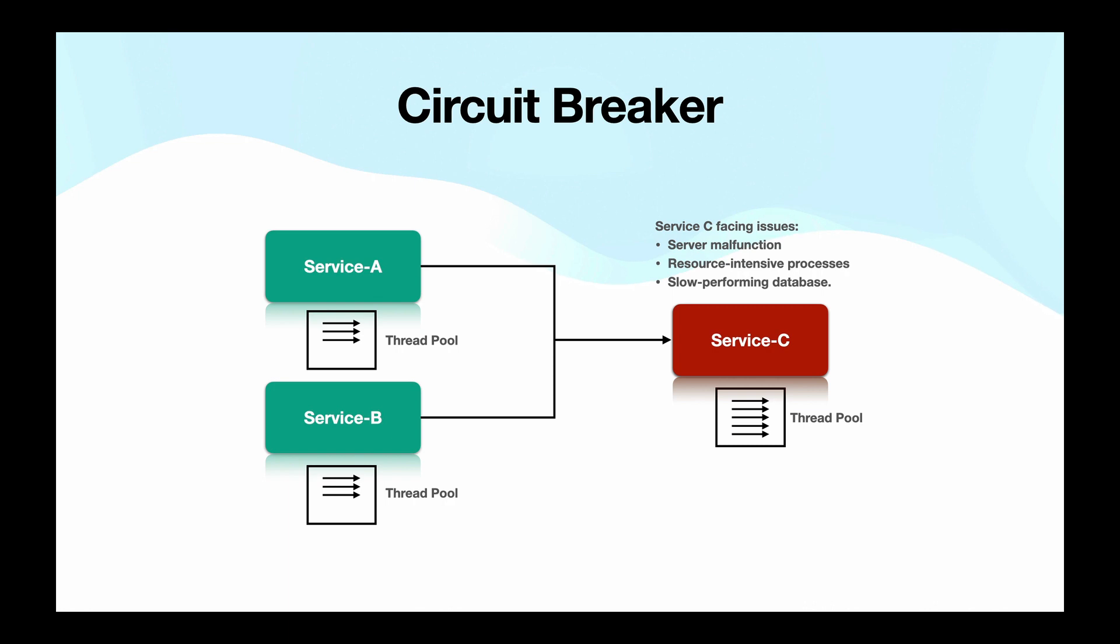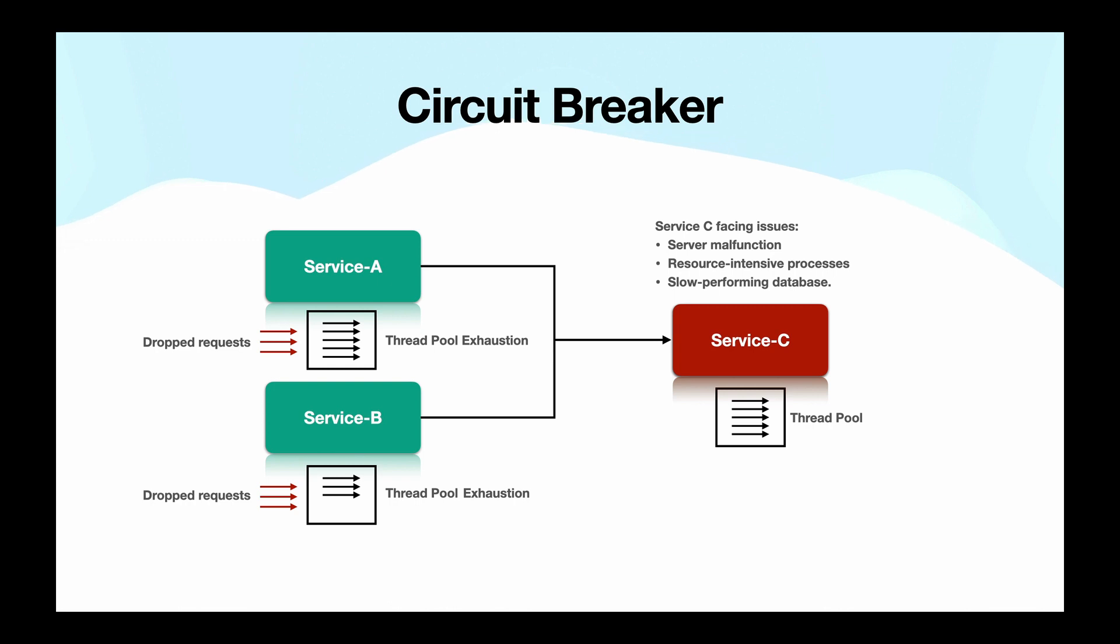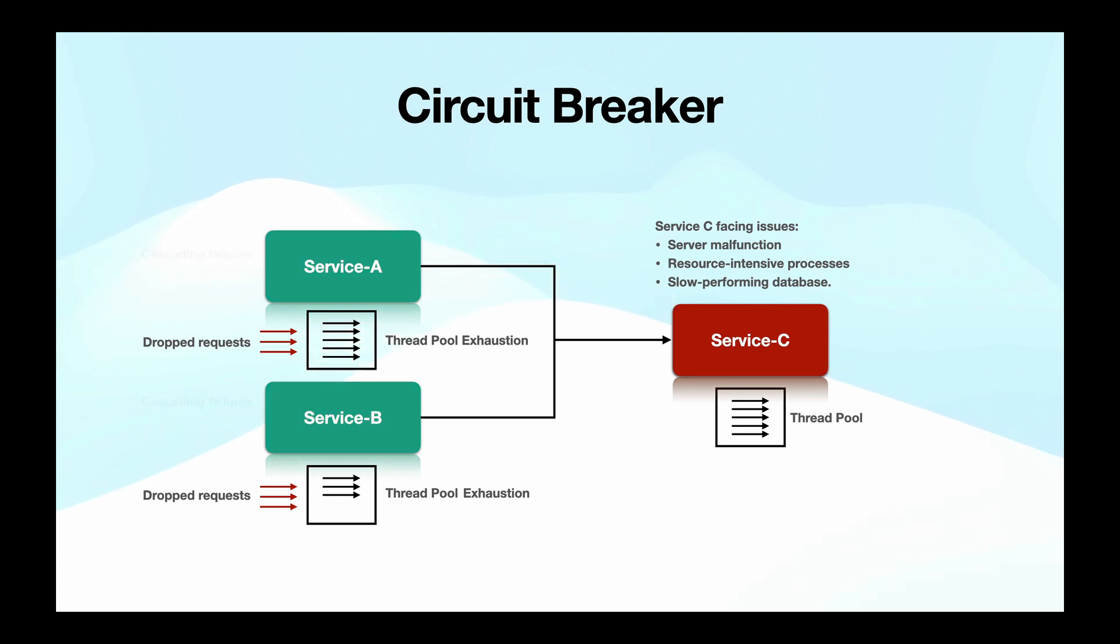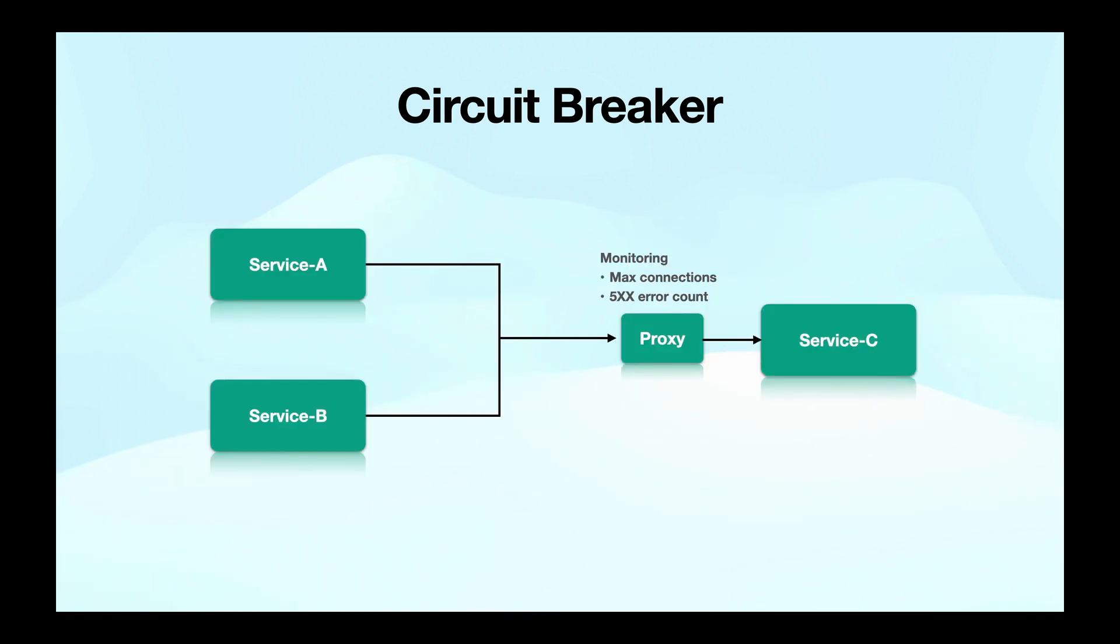However, the result remains the same. A degraded service C can cause thread exhaustion in our caller services like service A and B as they wait endlessly for a response. And that's where things get really messy because the failure of one service can potentially cascade through the entire application stack, affecting other services and bringing the whole system down.